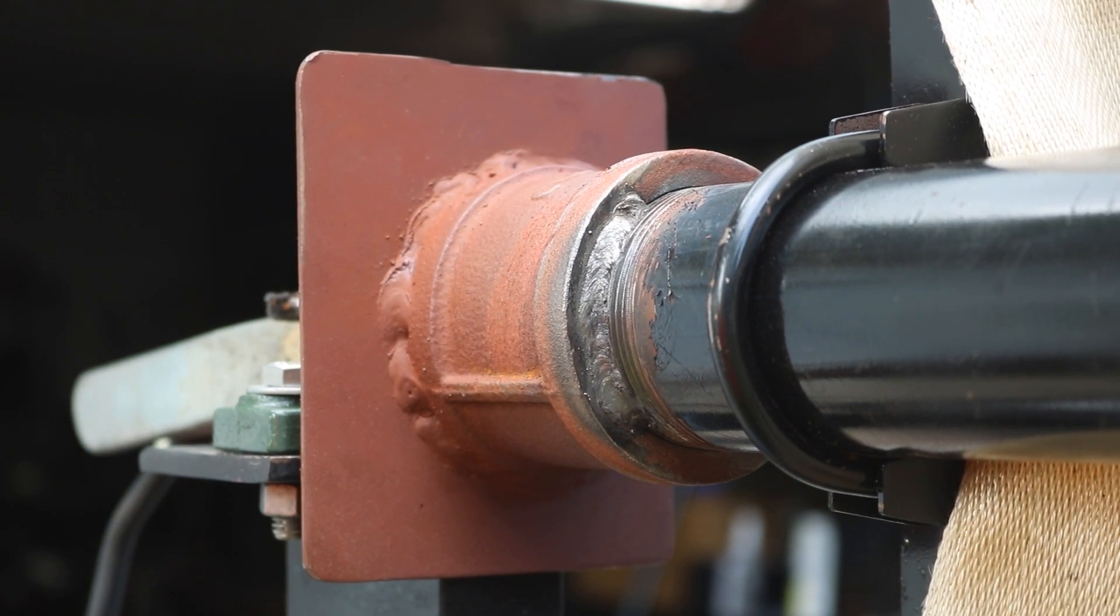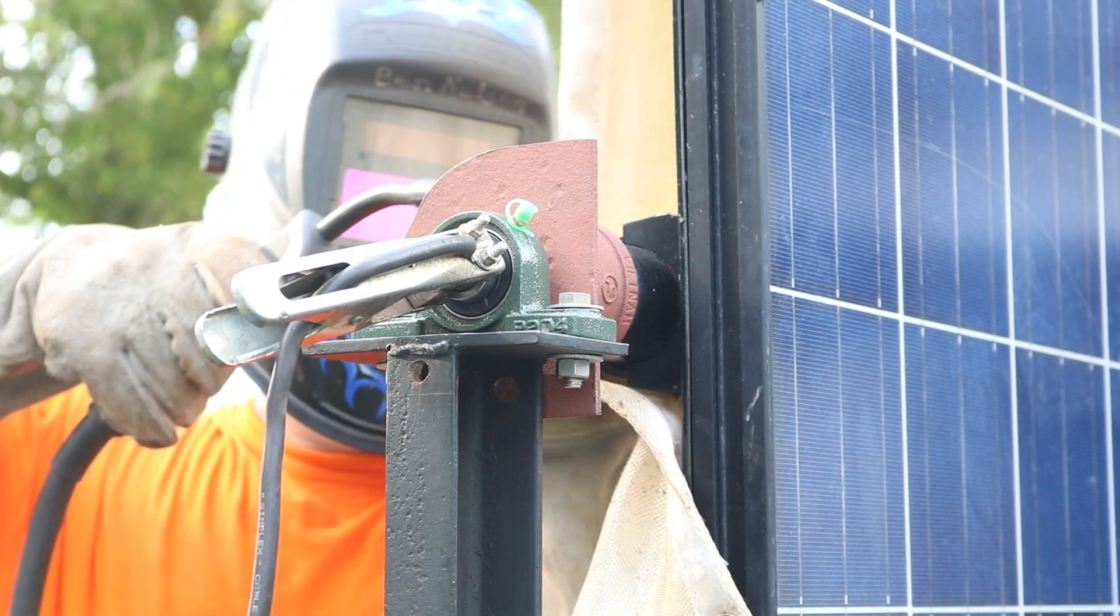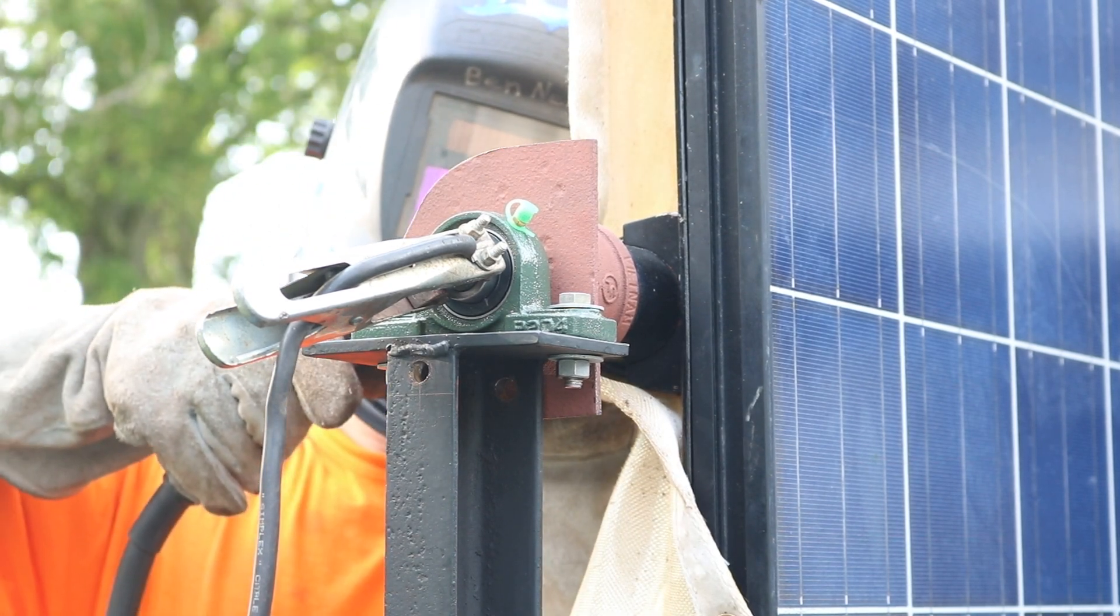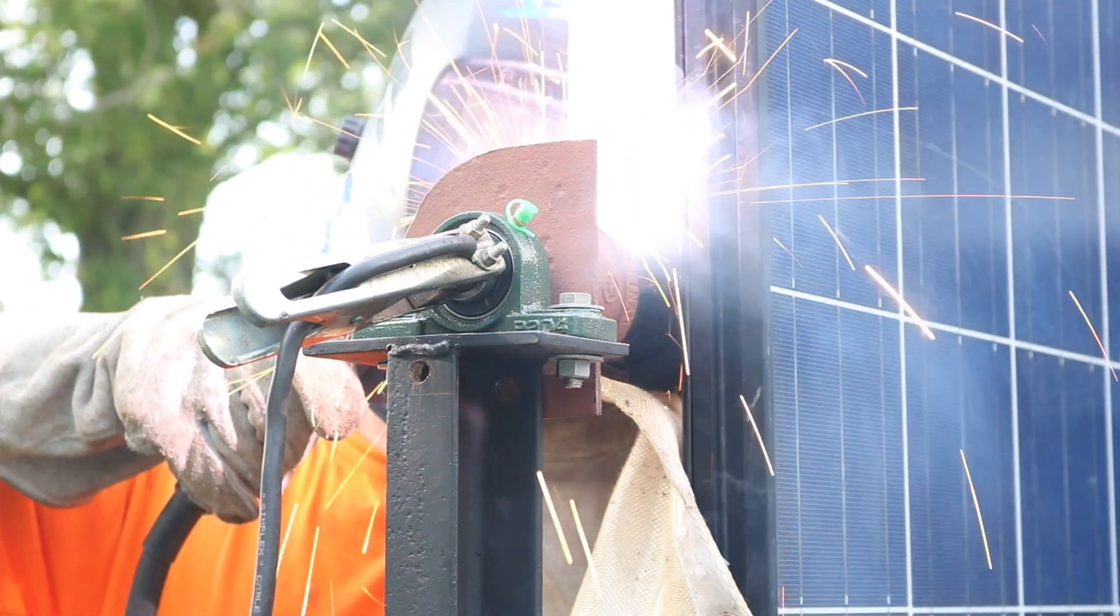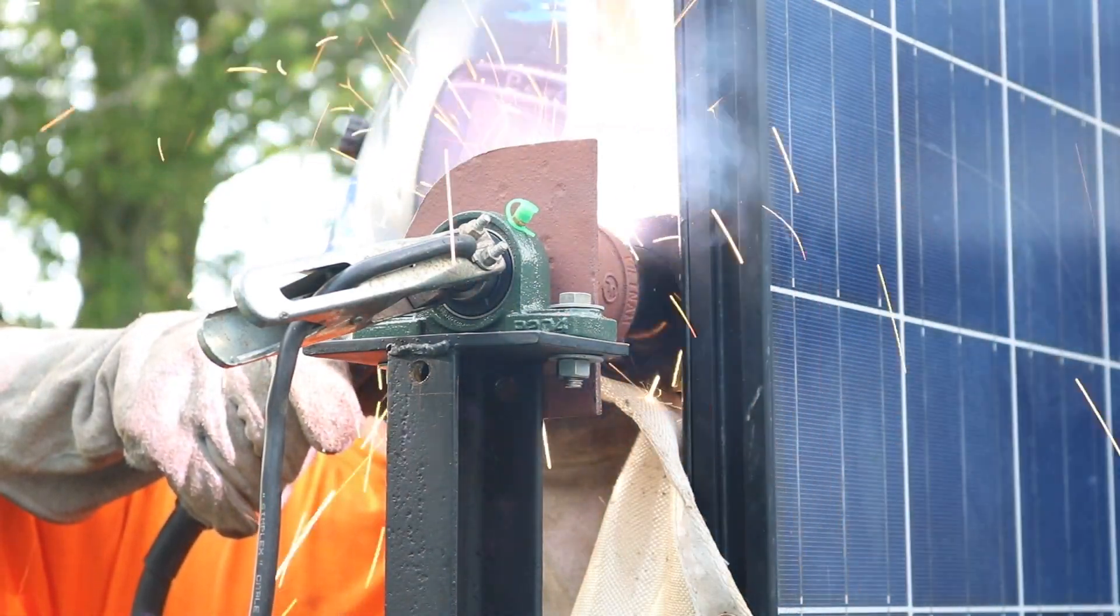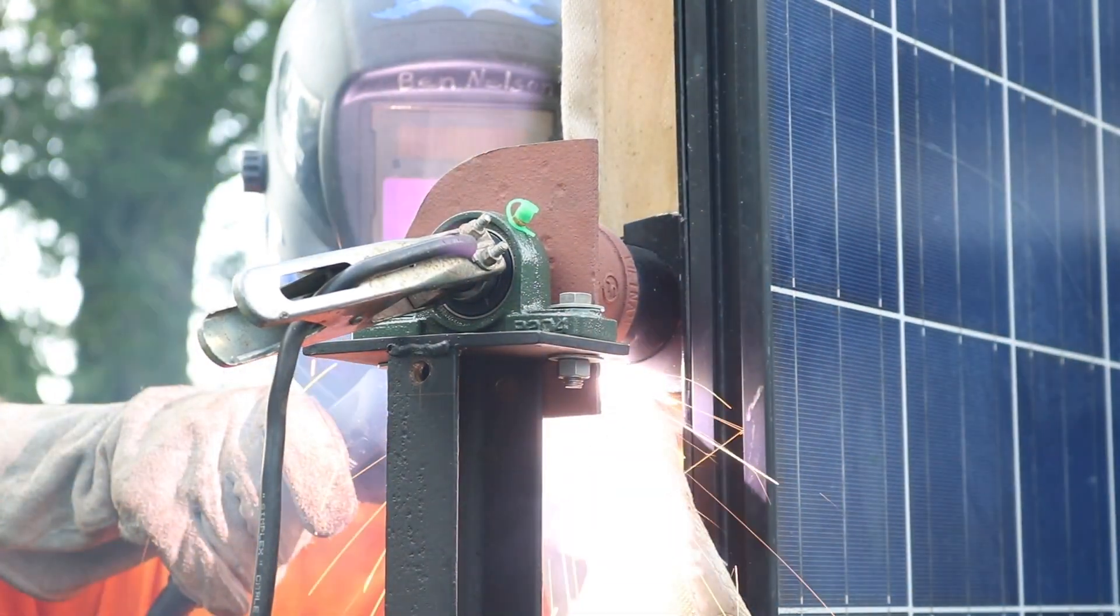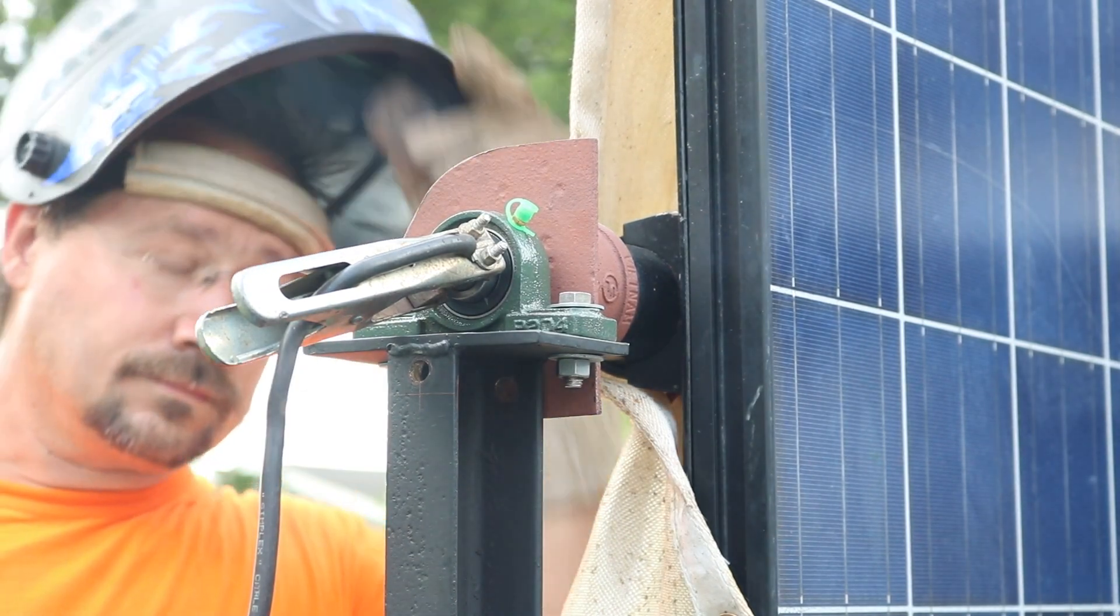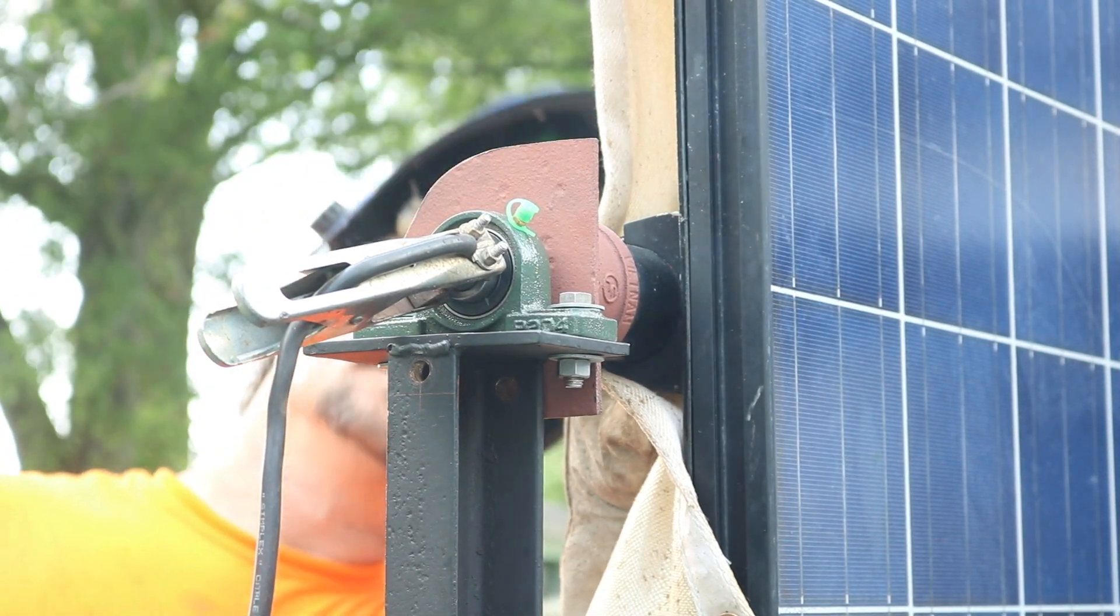Sure hope I did it right. On the other end I did the exact same thing: screwing the pipe coupler in place, making sure that everything was aligned correctly, protecting the solar panels with the fiberglass blanket, and then welding the pipe coupler to the pipe.